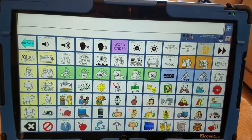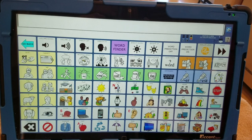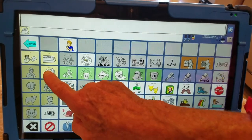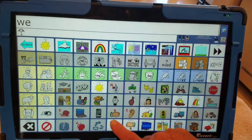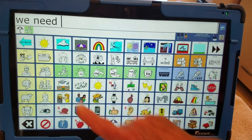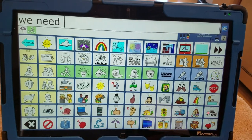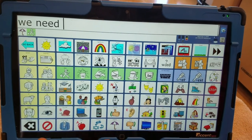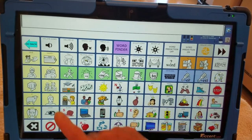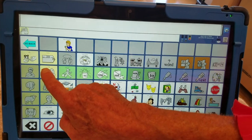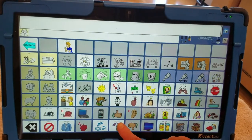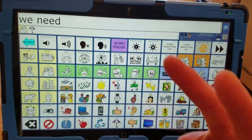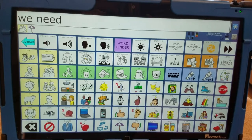I could say: we, we, we, we need — four selections. Or I could say: we need — we need — with only two selections.